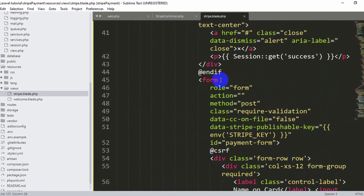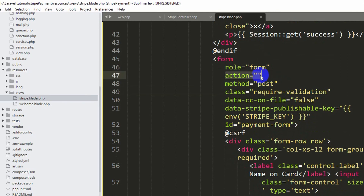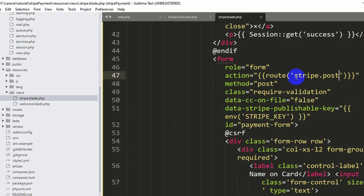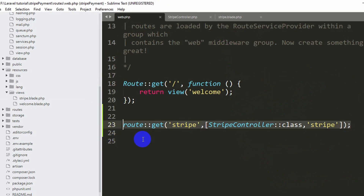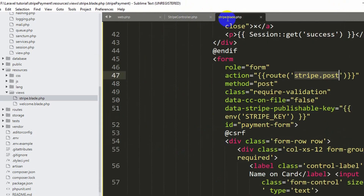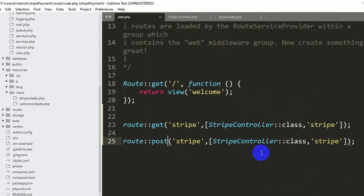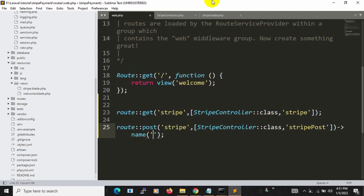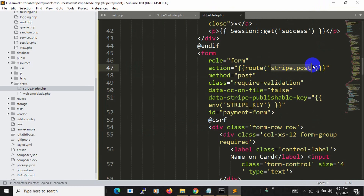The form has method POST and an action pointing to a named route. We'll set the action to '{{ route('stripe.post') }}'. Now let's create this stripe.post route in web.php. Copy the existing GET route, paste it, and change the method to POST. Set the function name to 'stripePost' and add a route name: '->name('stripe.post')'.